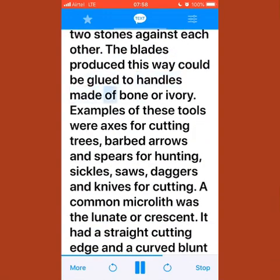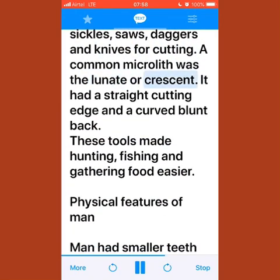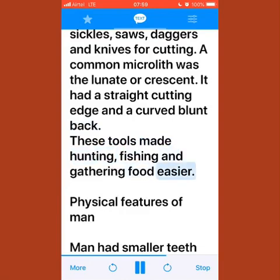The blades produced could be glued to handles made of bone or ivory. Examples of these tools include axes for cutting trees, barbed arrows and spears for hunting, sickles, saws, daggers, and knives for cutting. A common microlith was the lunate or crescent, with a straight cutting edge and a curved blunt back. These tools made hunting, fishing, and gathering food easier.